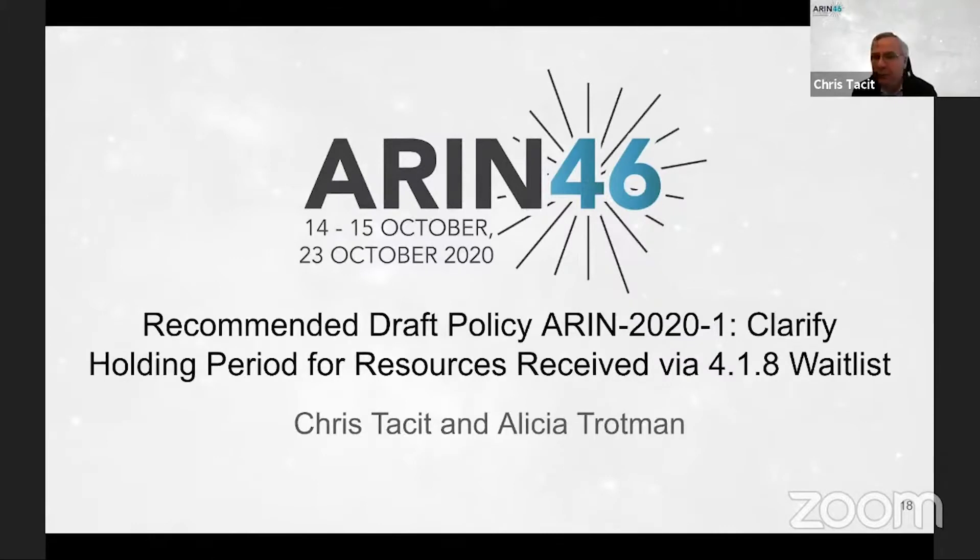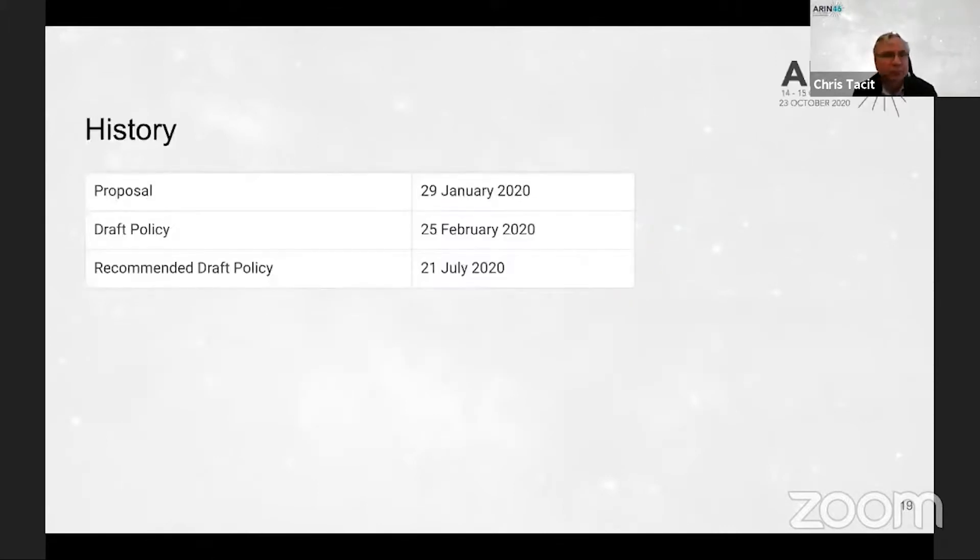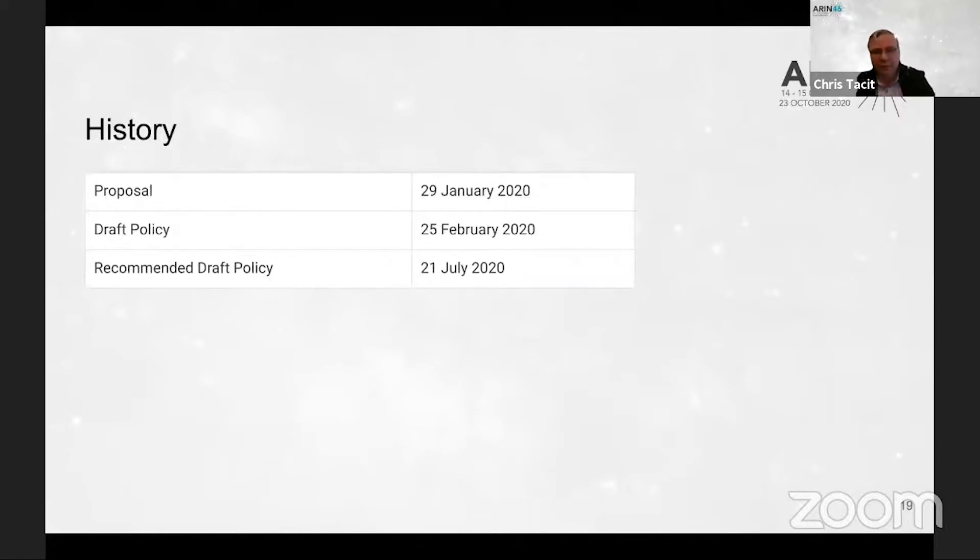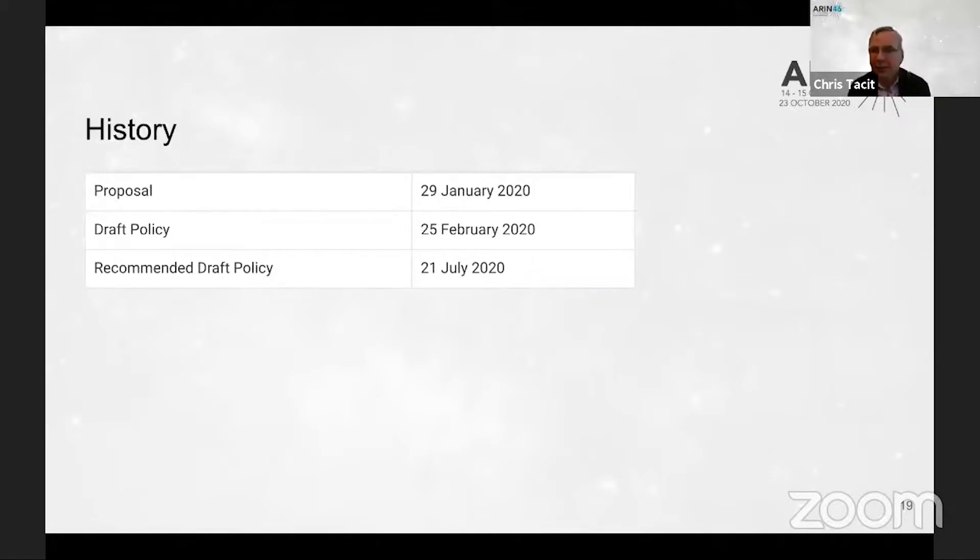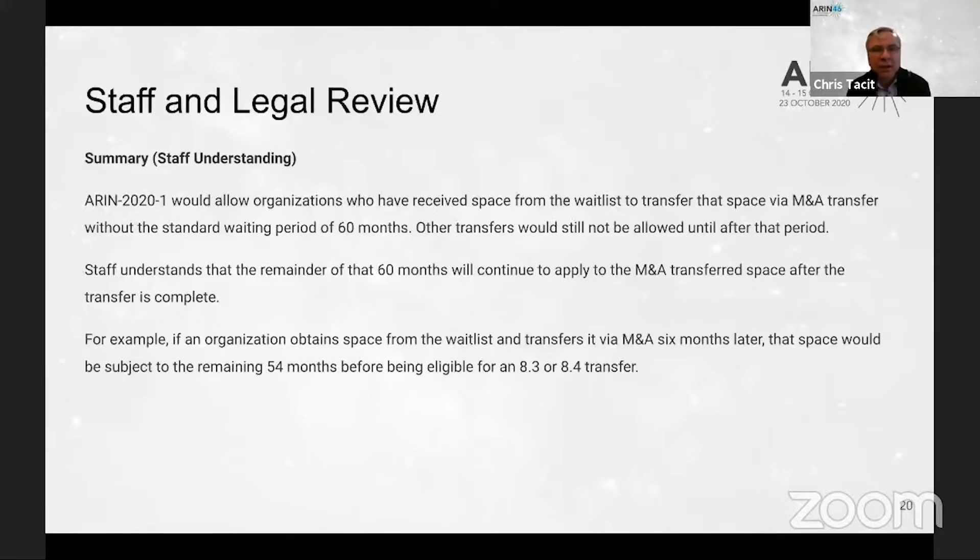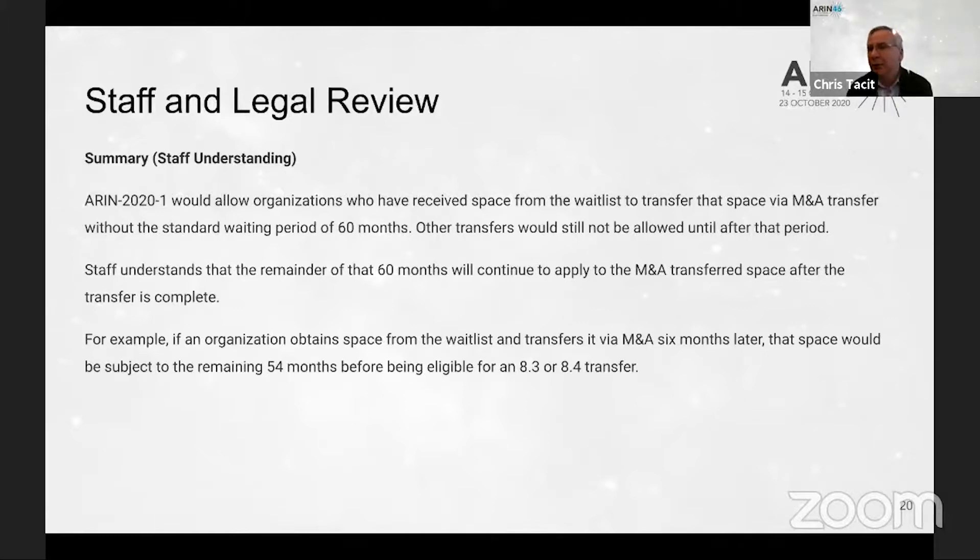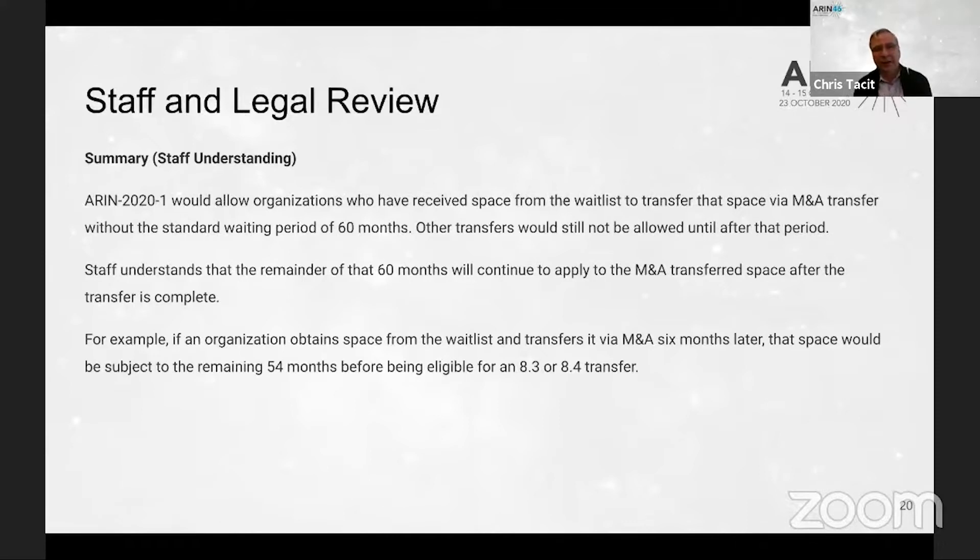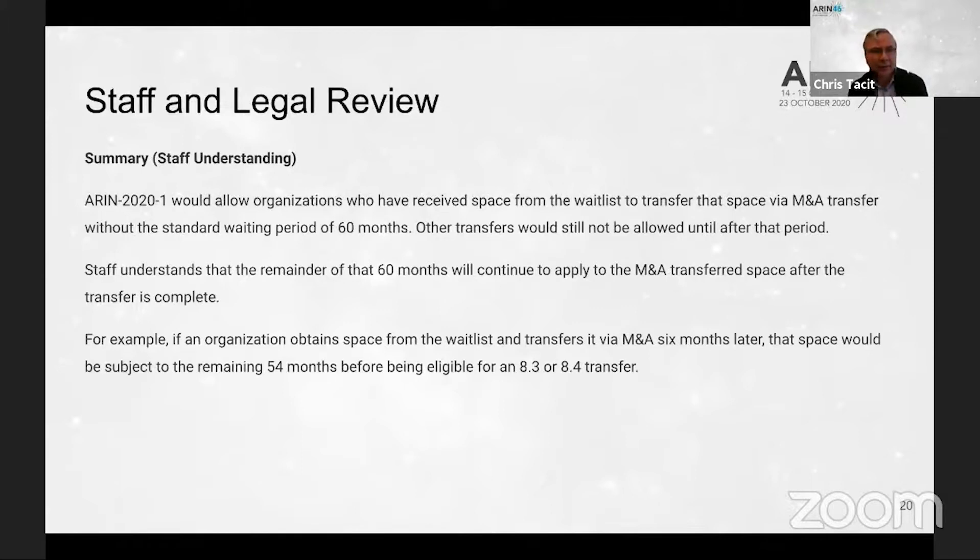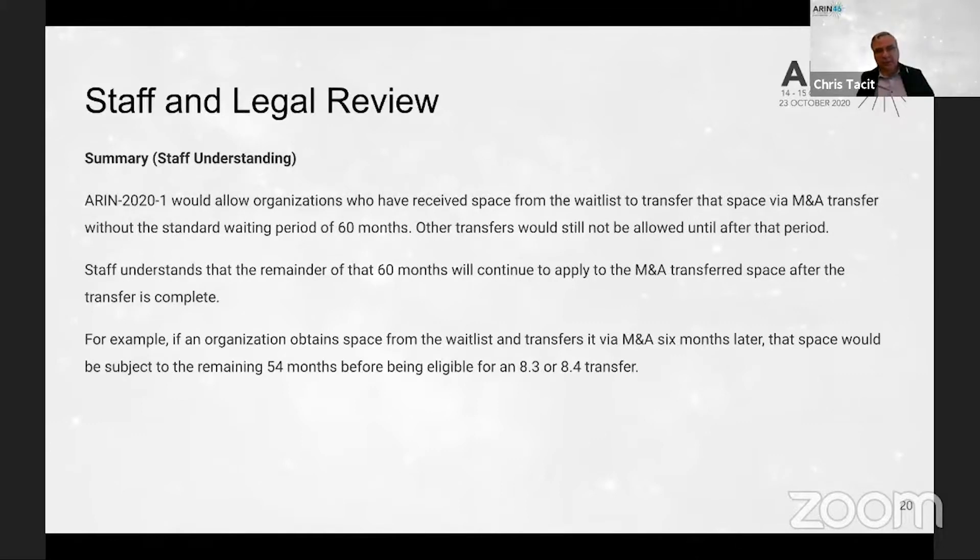So if you could go to the next slide, please. Here's the history of the proposal. All of the activity with this proposal has occurred in the current year. This is staff's understanding of the proposal: basically those who have obtained an 8.2 transfer would be exempted from the waiting period, and the remainder of the 60 months would continue to apply to the M&A transfer space after the transfer is complete. There's an example provided there to clarify that.